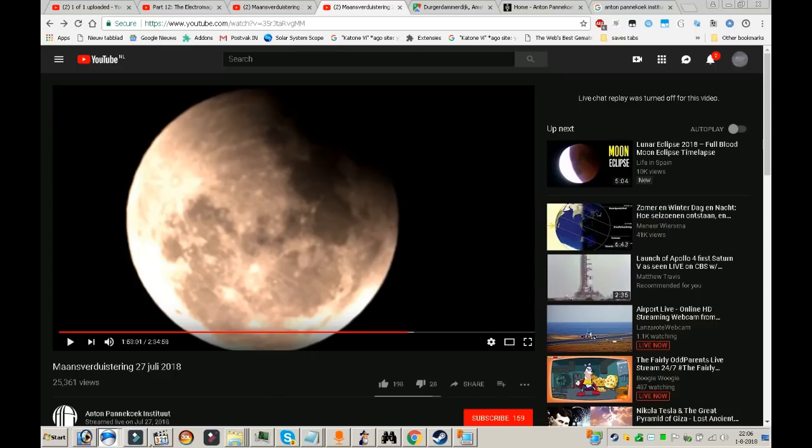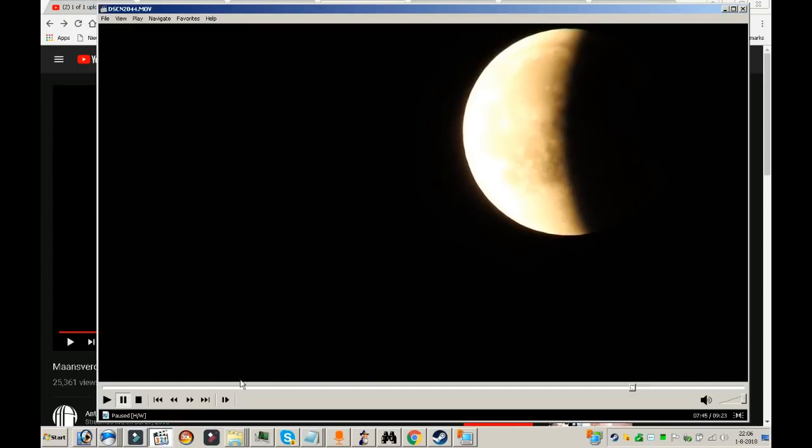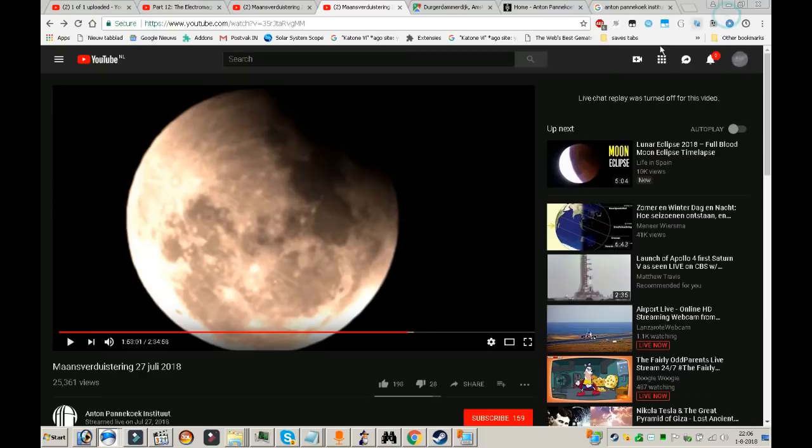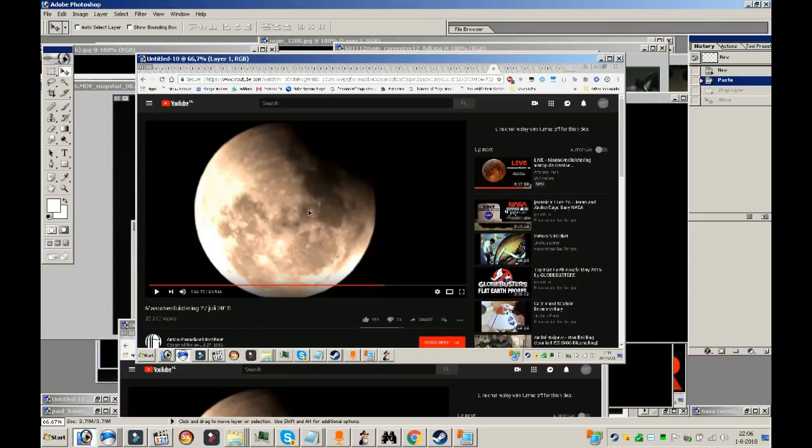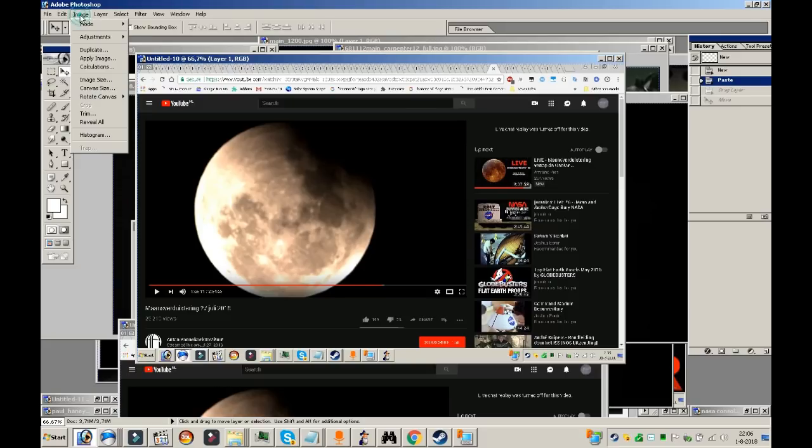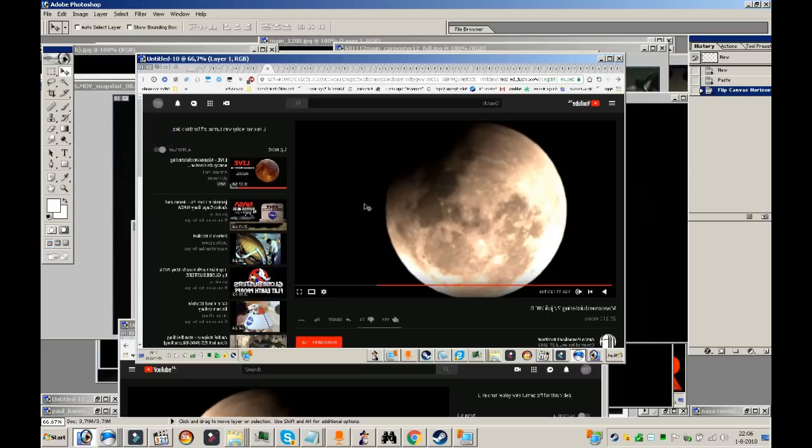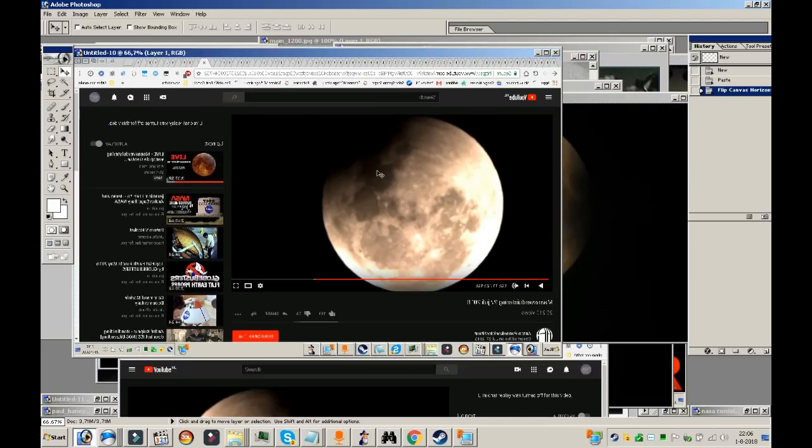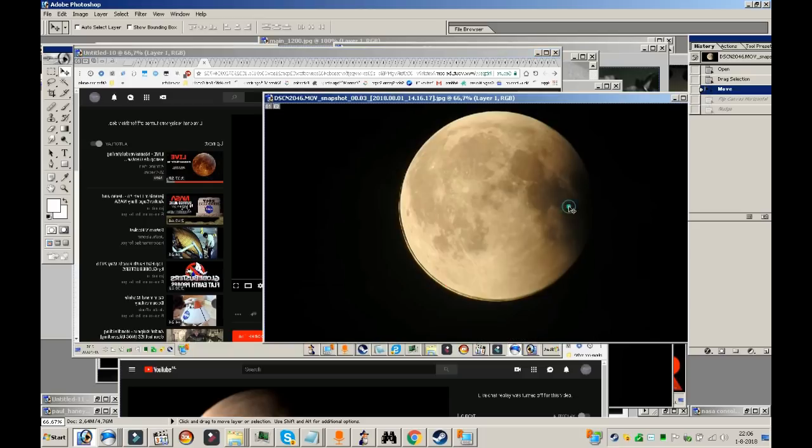Like my footage. So let's check out what's wrong. We need to flip this horizontally. Image, rotate canvas, horizontal. So this is what this telescope did. Now let's grab my moon.